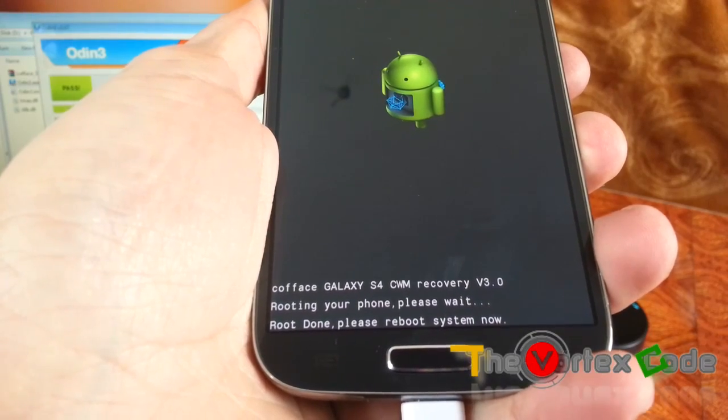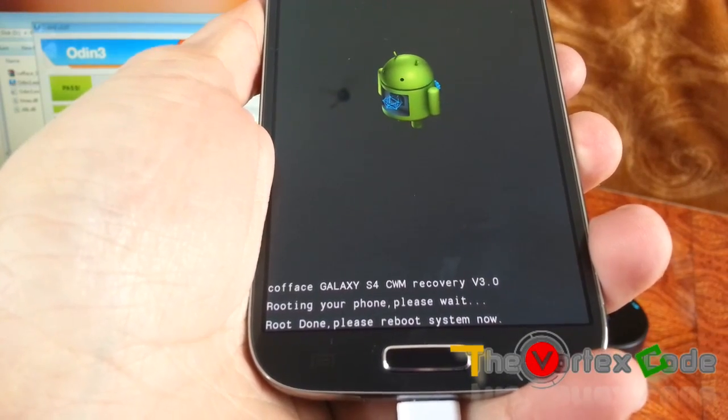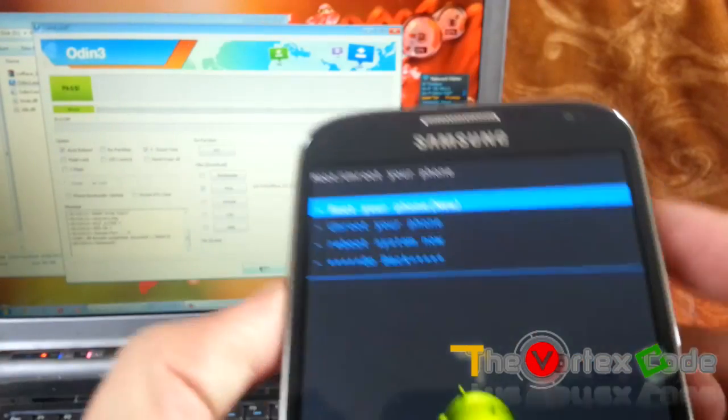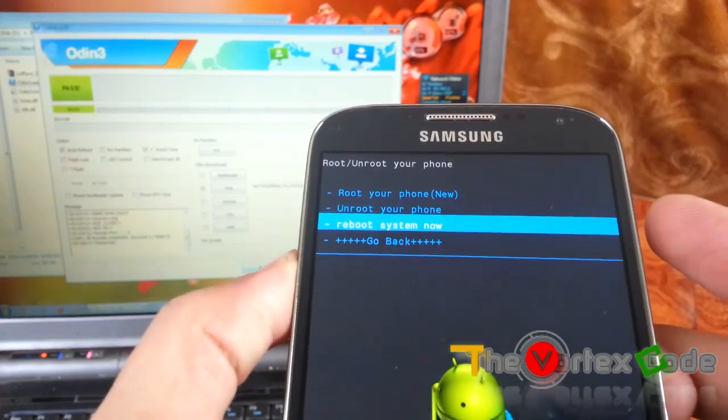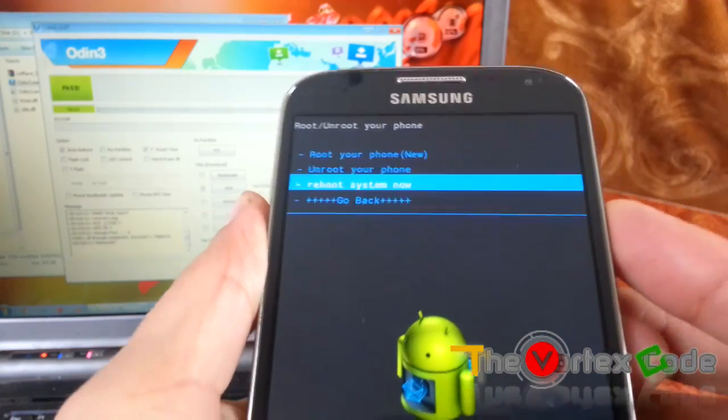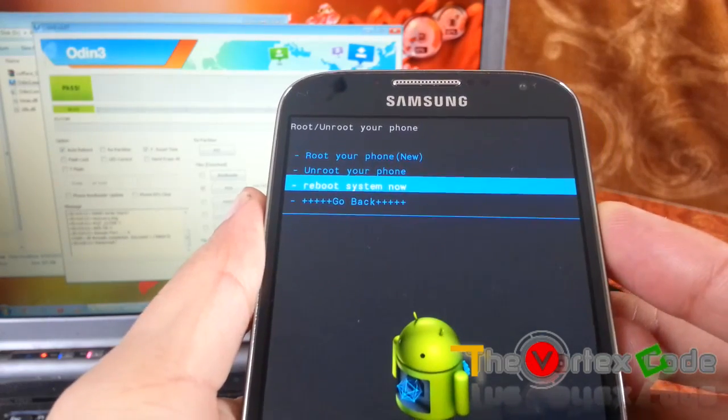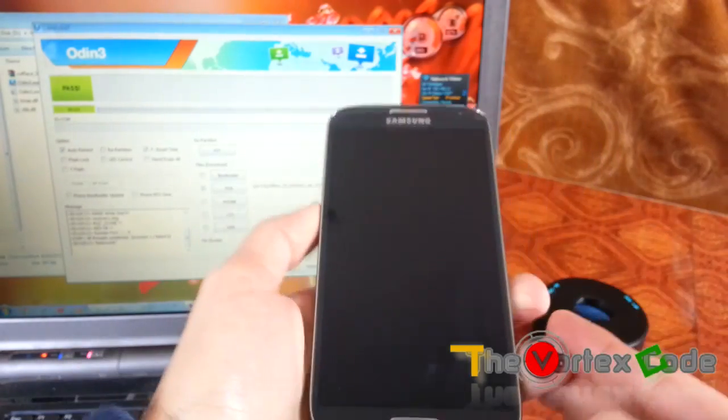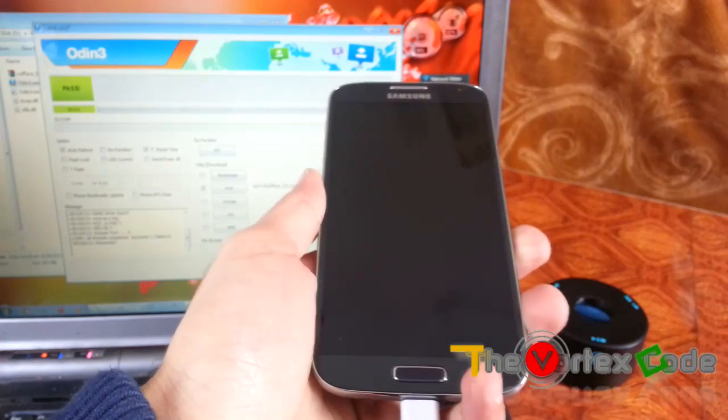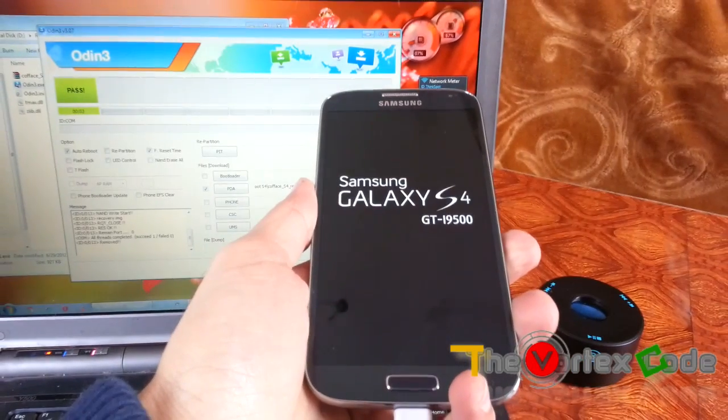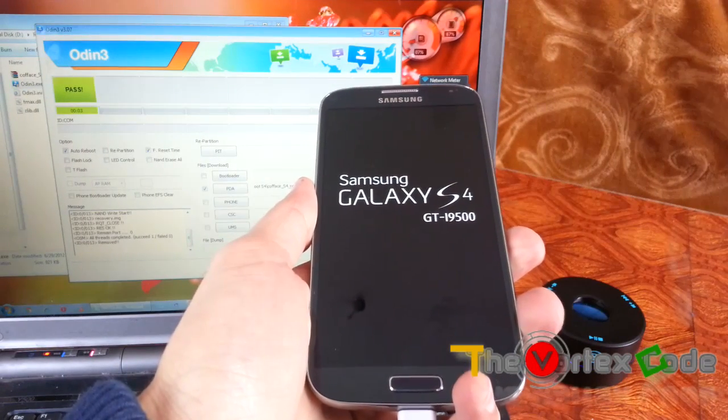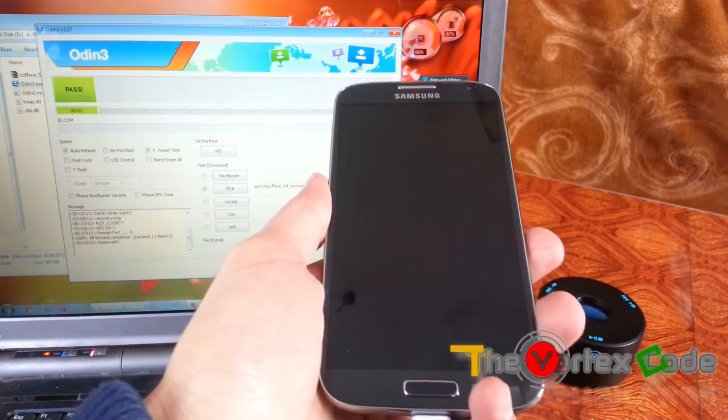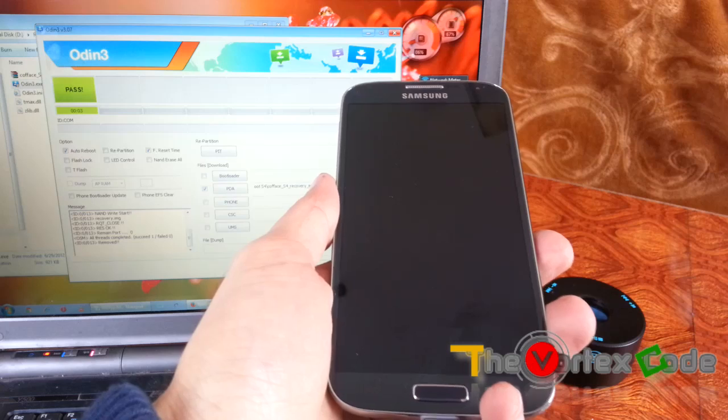This shows root done, please reboot your system now. Let's reboot it using this command. Press the power button and wait for it to boot.